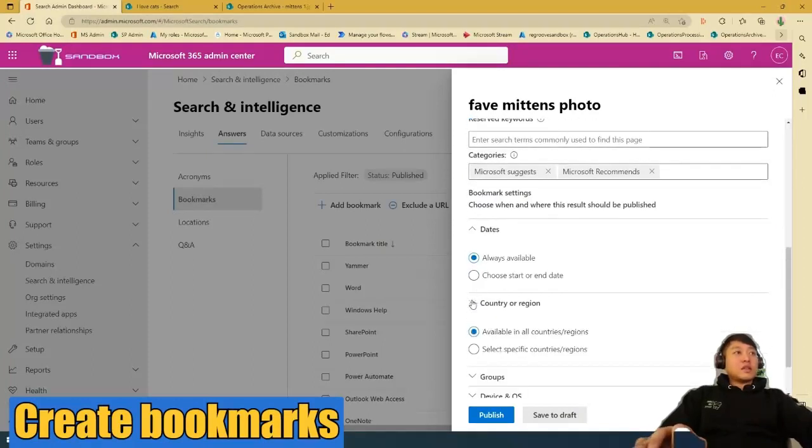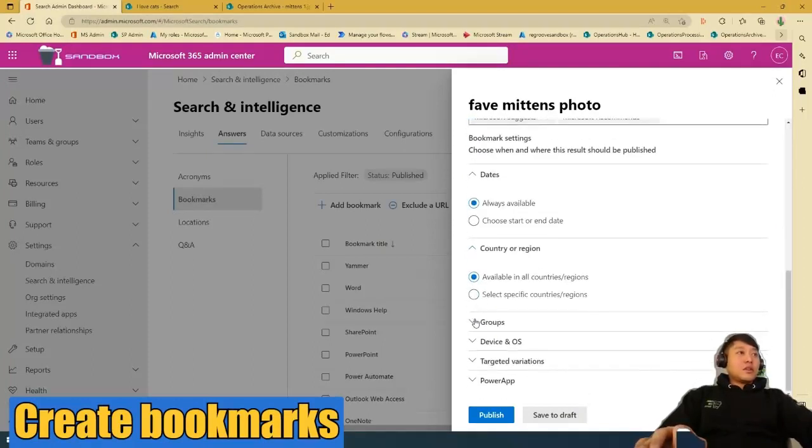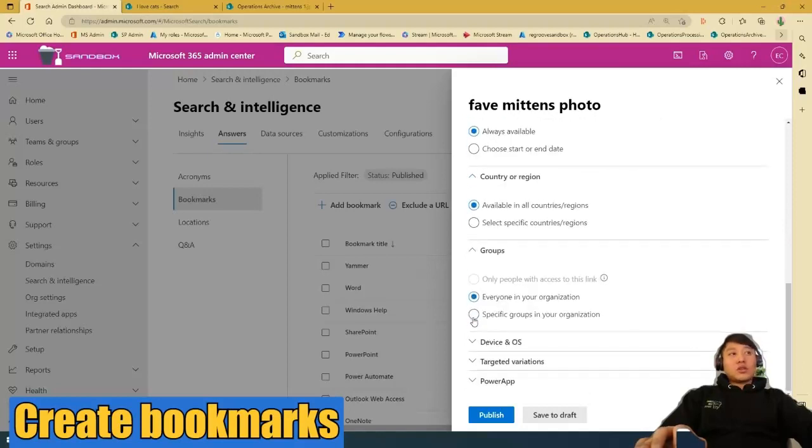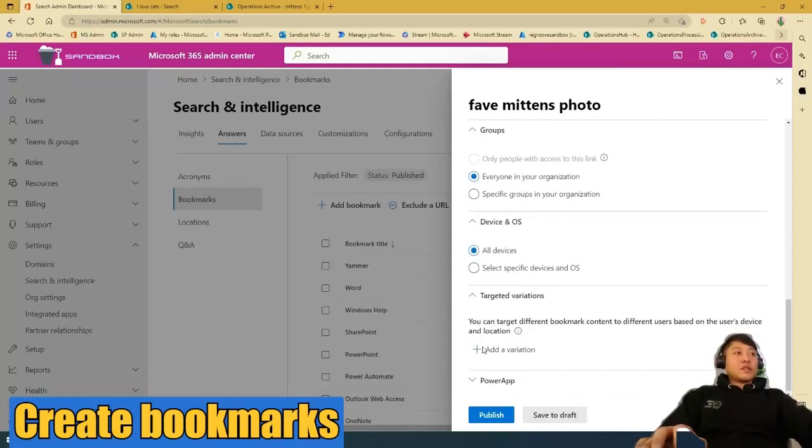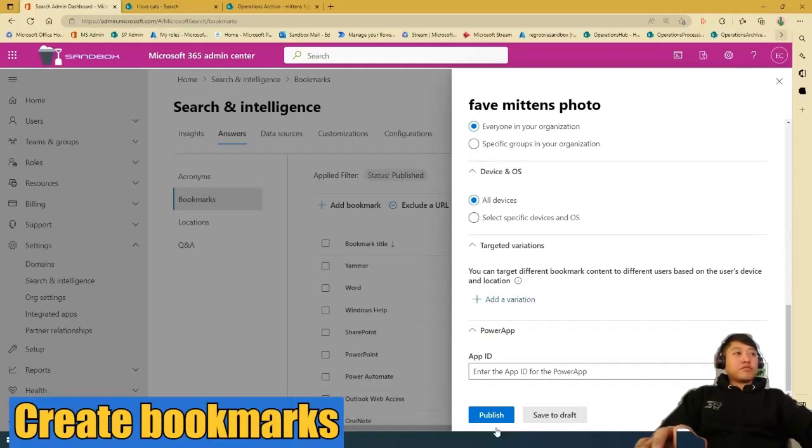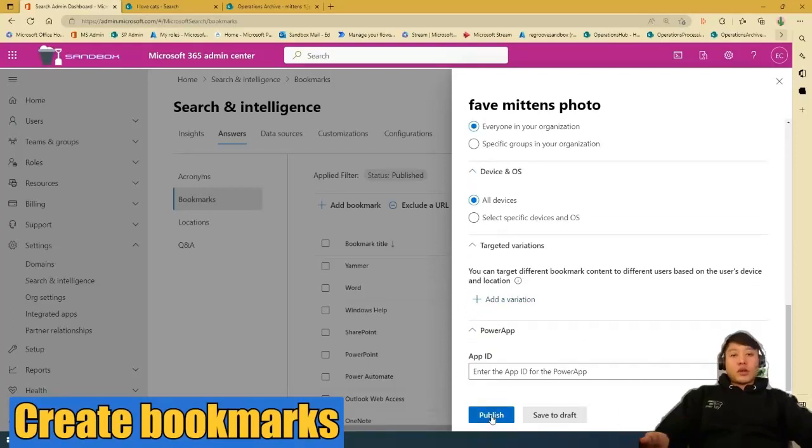So you can edit the dates, country, region, groups, device, et cetera. I'm going to press Publish to create that bookmark.